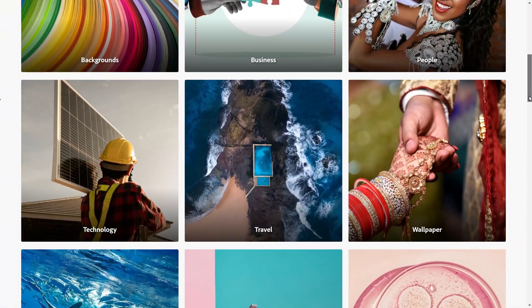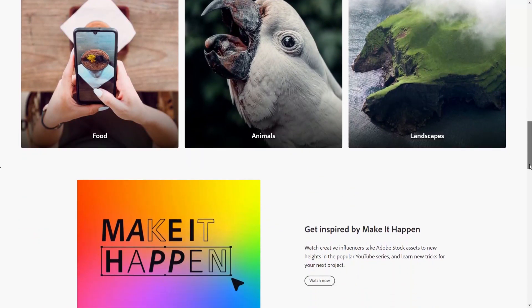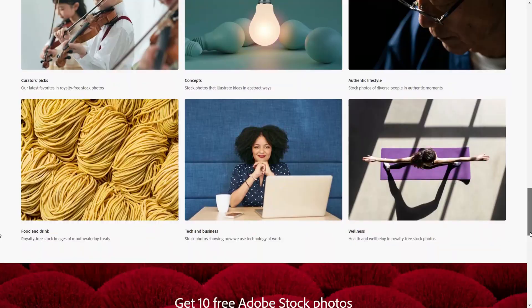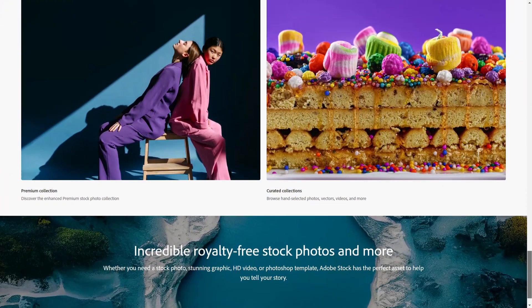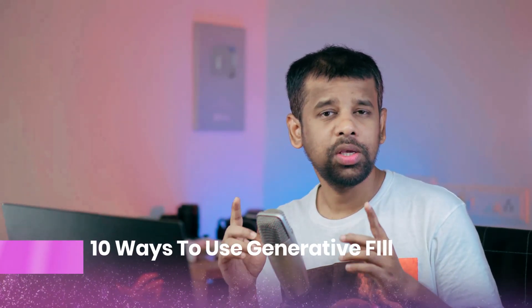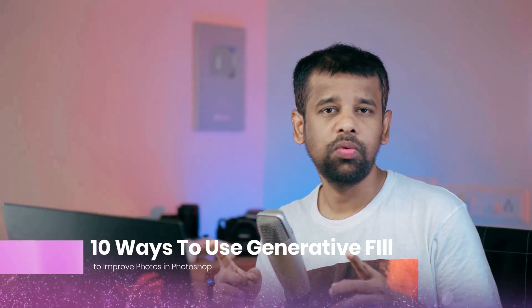Generative Fill is revolutionizing the way I approach image editing in Photoshop, introducing a whole new level of creative possibilities. Let me share with you some useful and exciting ways you can leverage this incredible AI tool. With its robust AI engine, Generative Fill taps into the vast collection of Adobe Stock images to enhance our own photos. In the following video, I will walk you through 10 ways I use Generative Fill to improve photos in Photoshop.